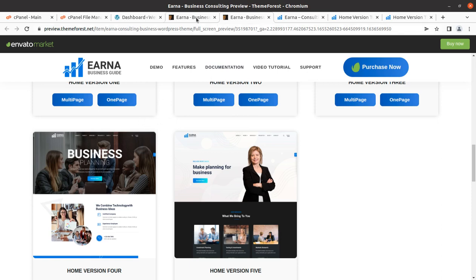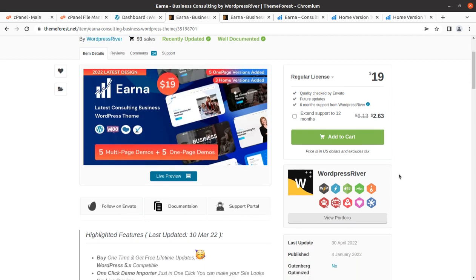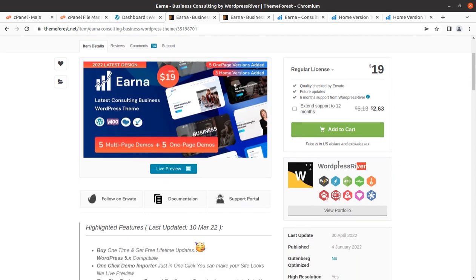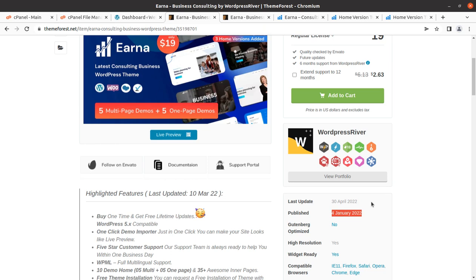Earna is the WordPress theme for business and consulting websites and it has been developed by WordPress River. The theme is actually new and this is why I have selected this theme to be on this channel. I always bring wonderful WordPress resources for you.